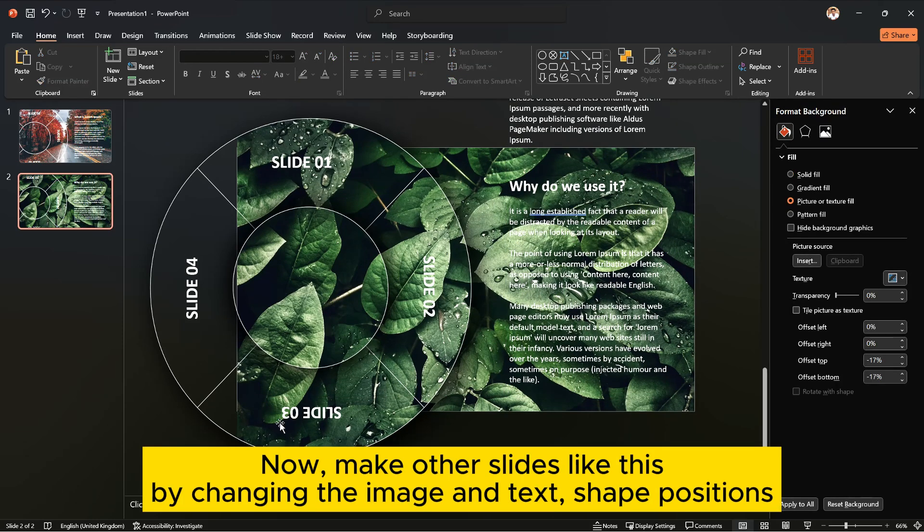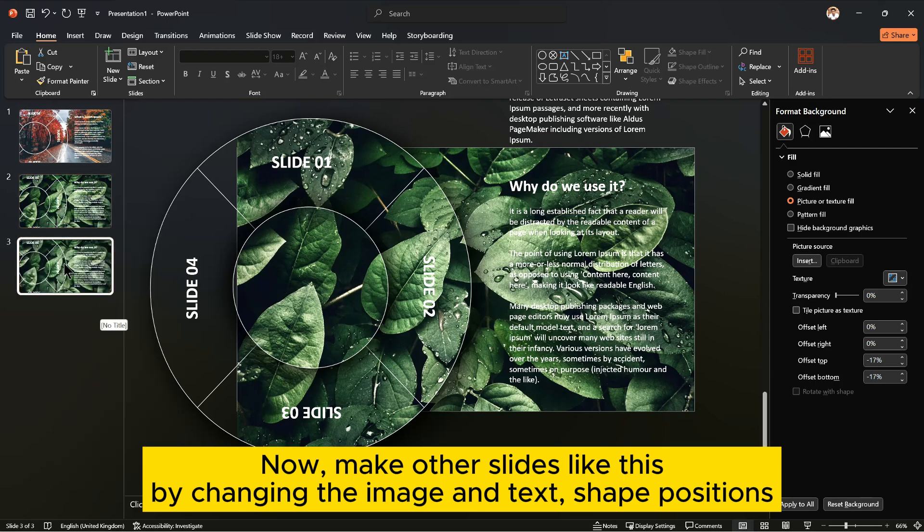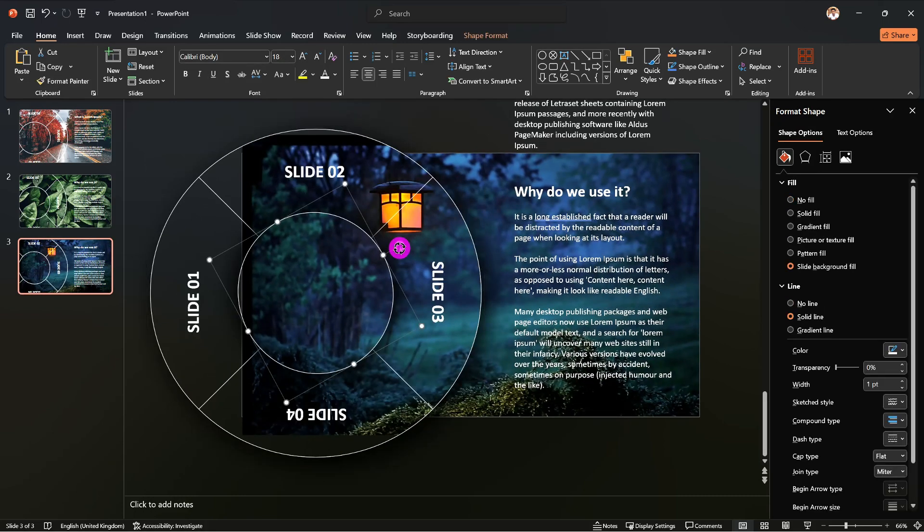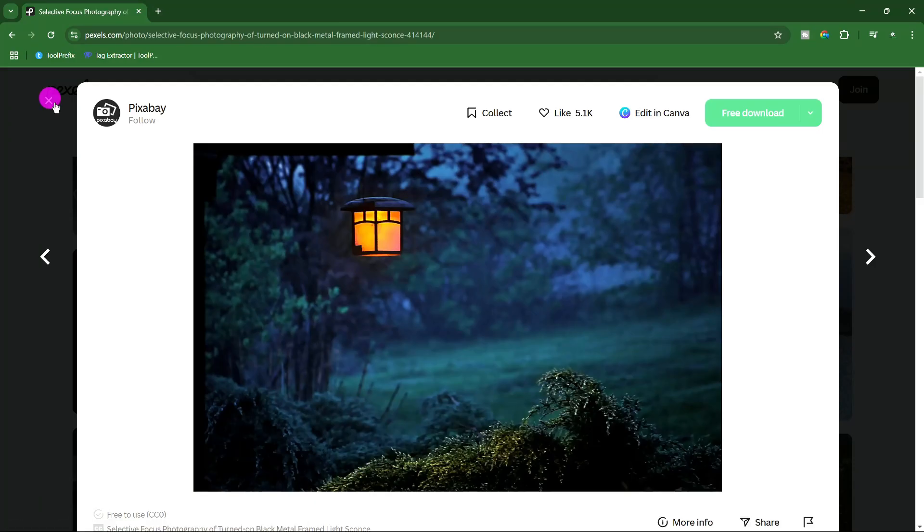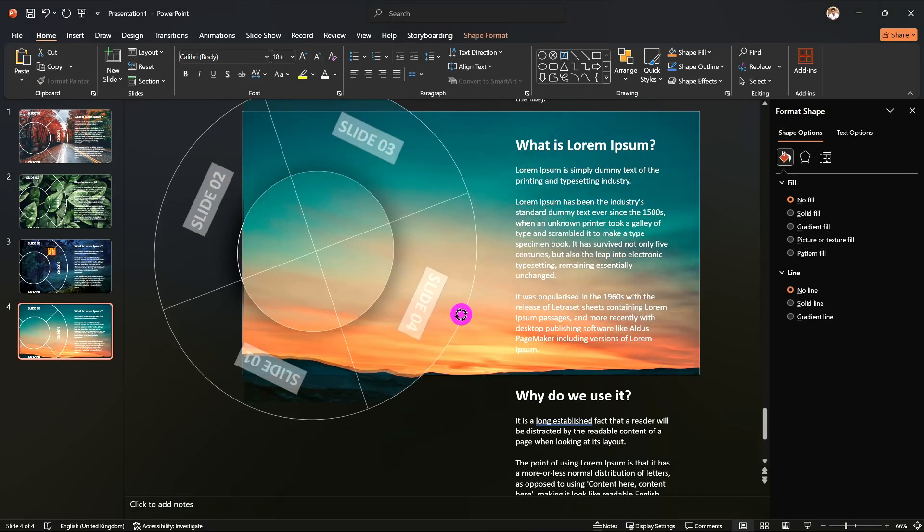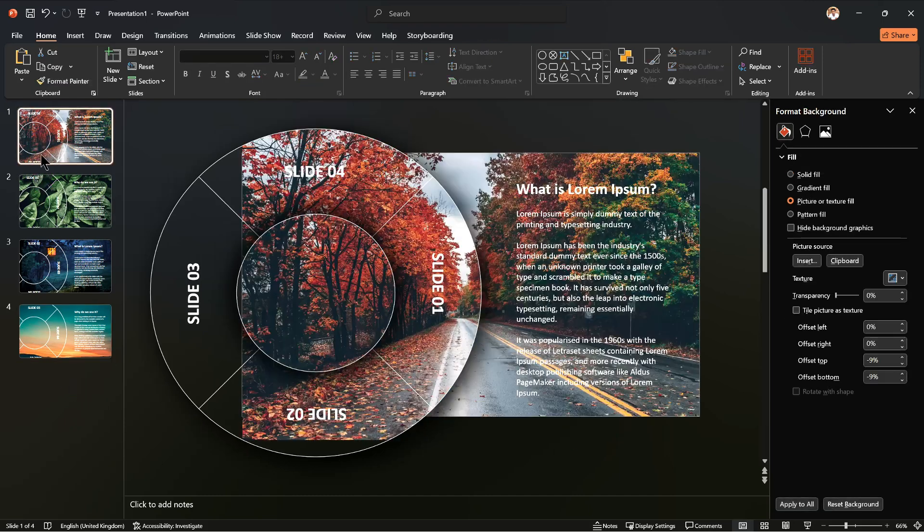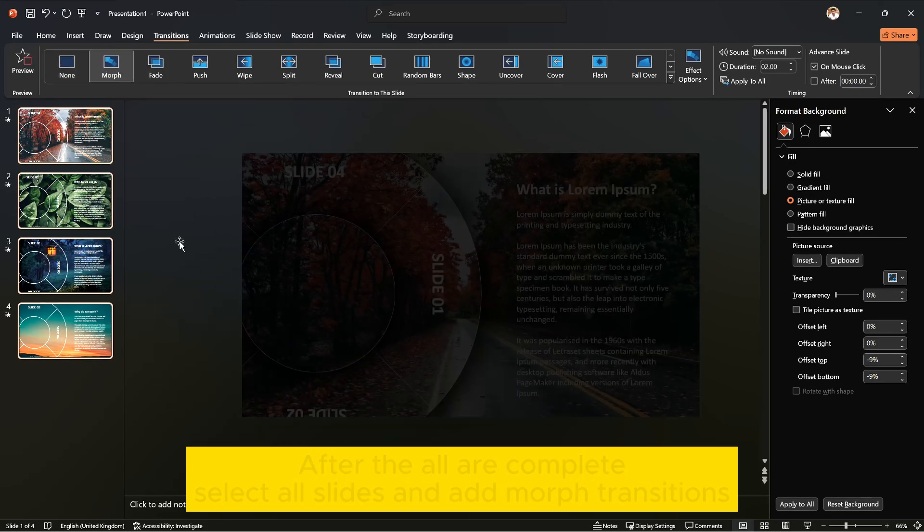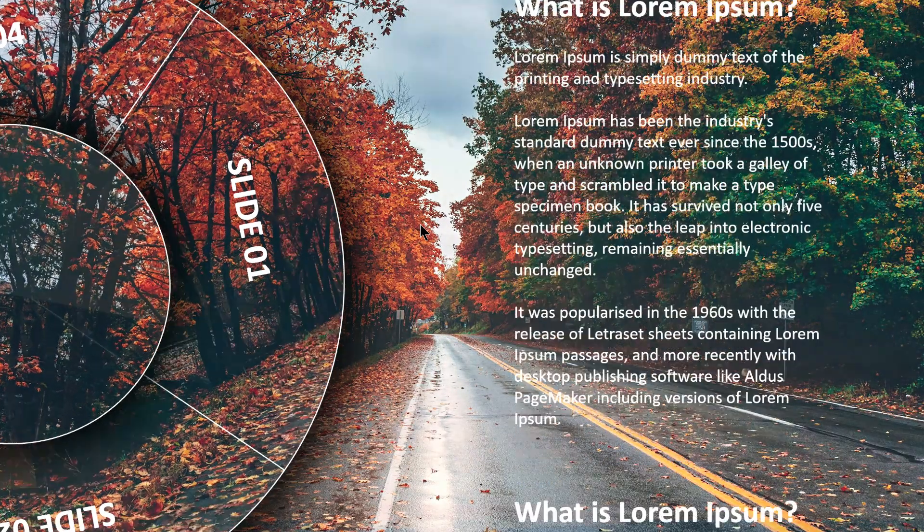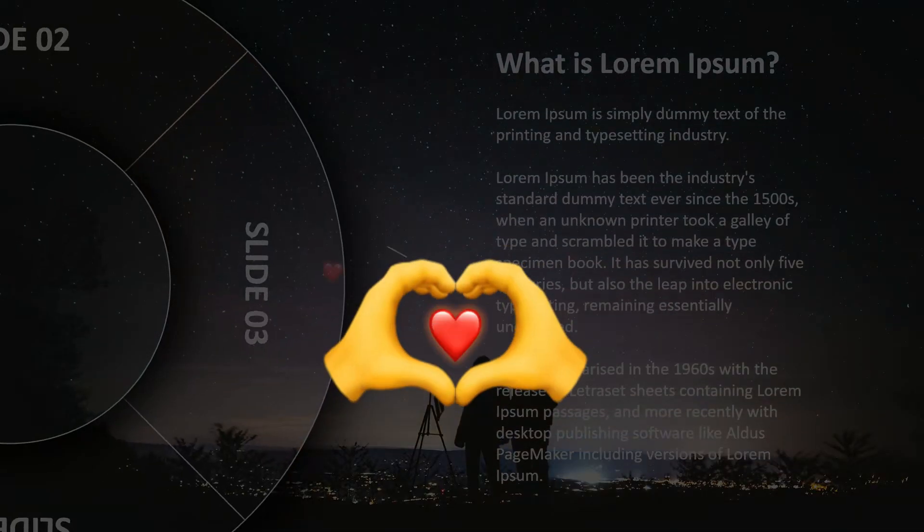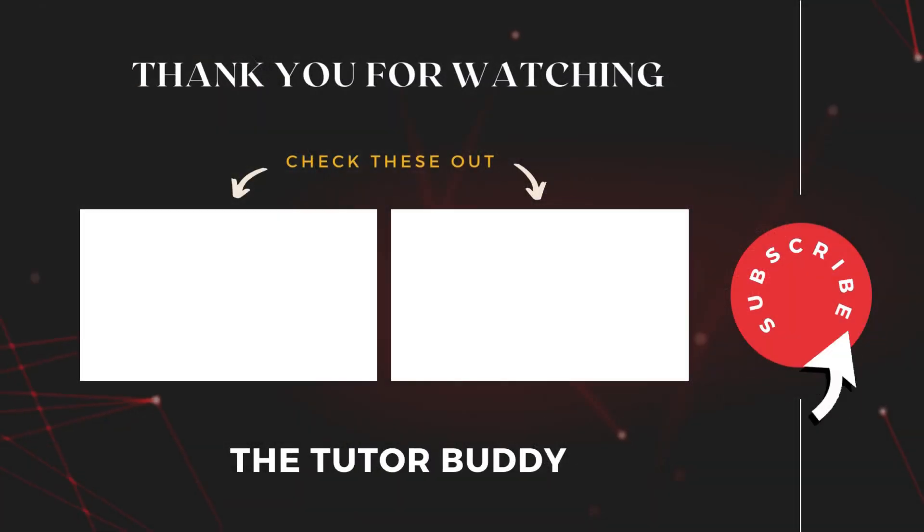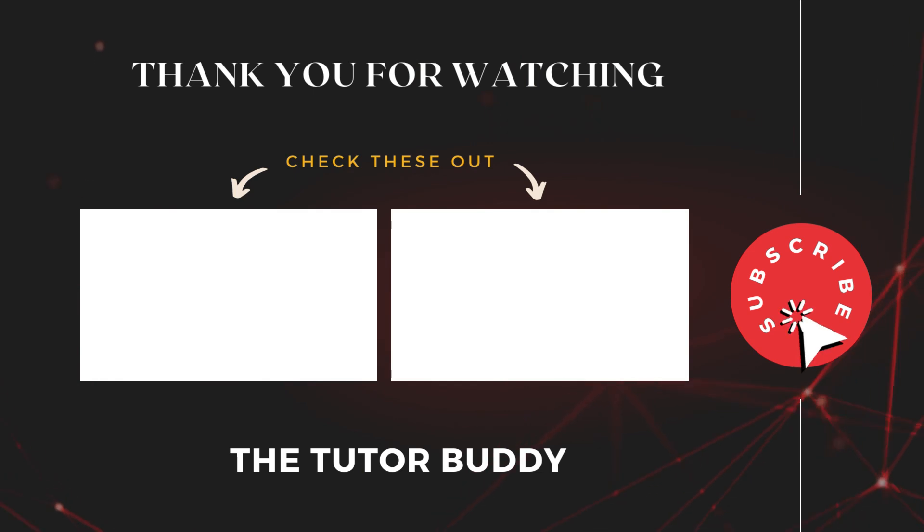Now make other slides like this by changing the image and text shape positions. After they are all complete, select all slides and add morph transitions.